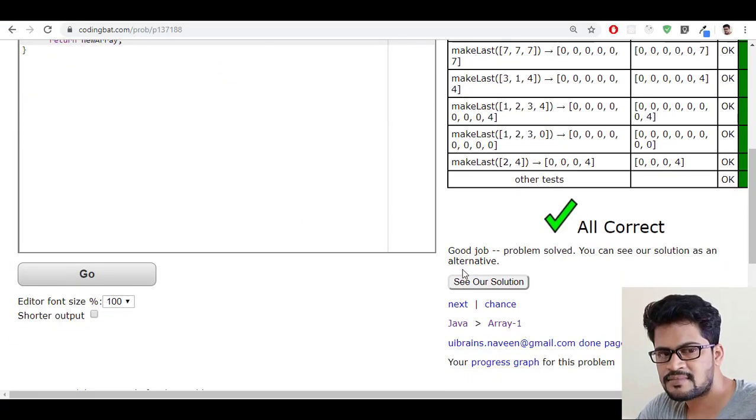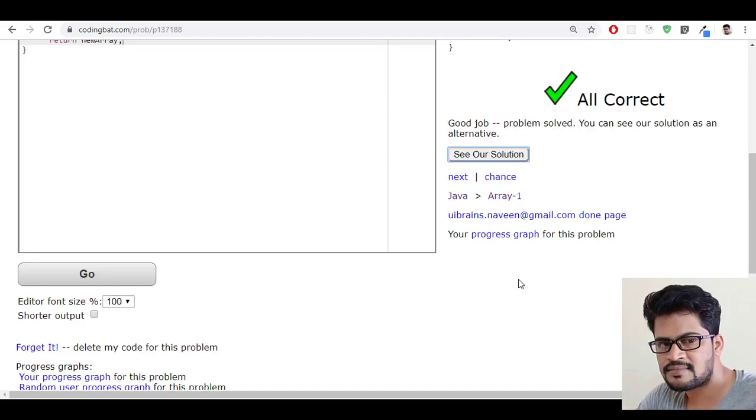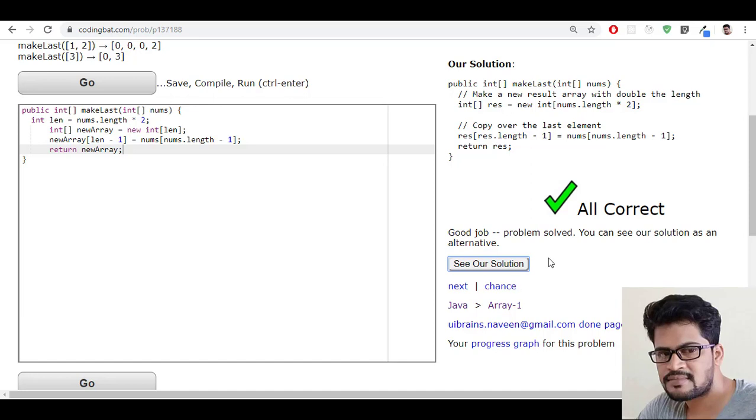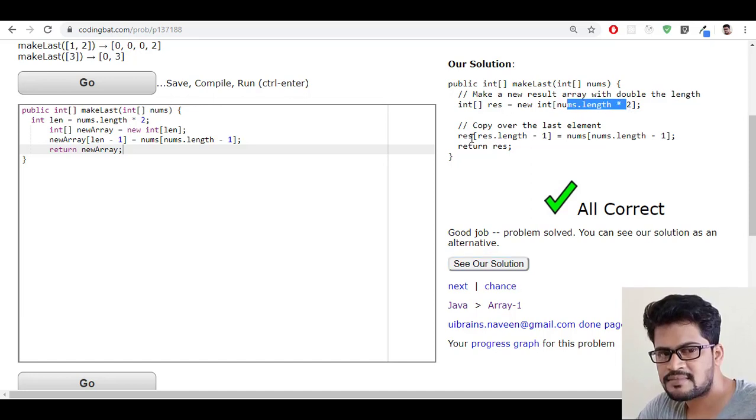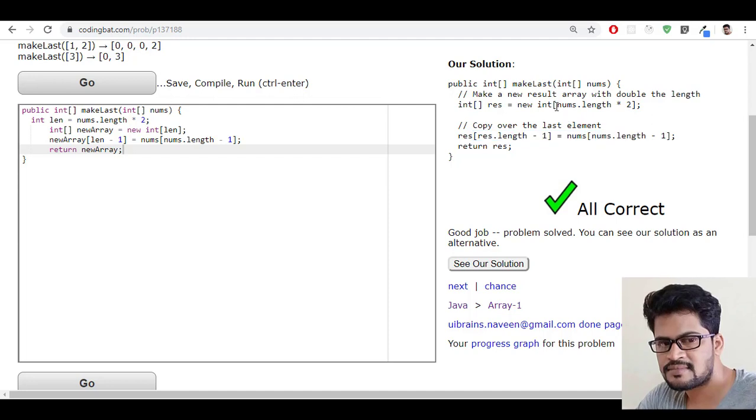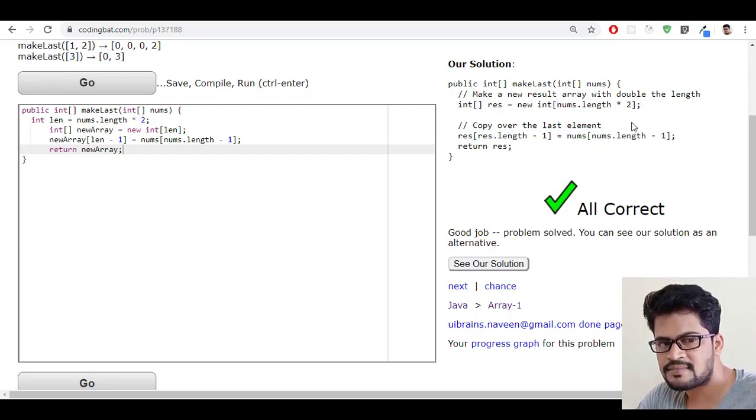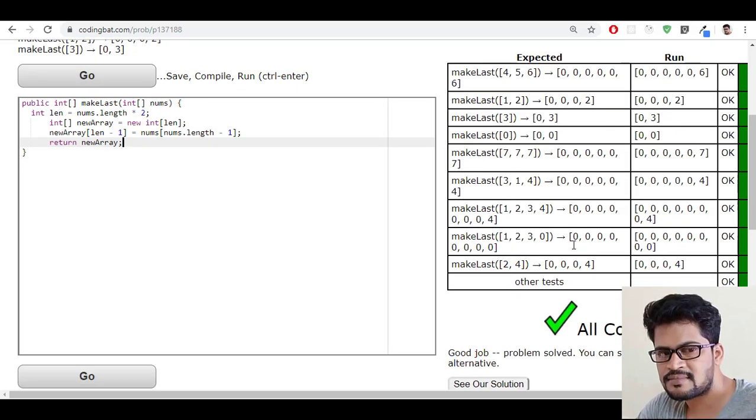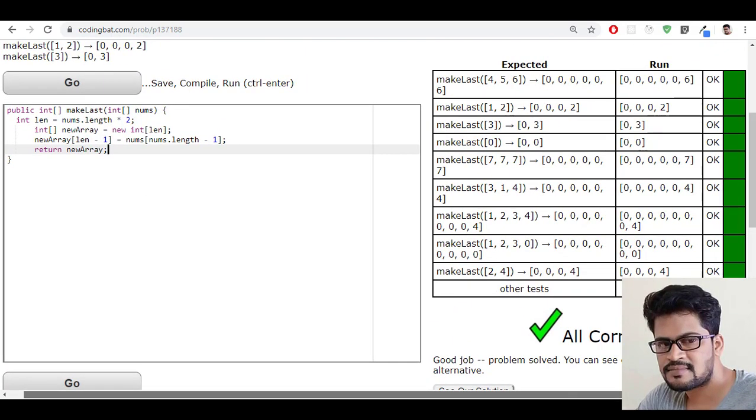Okay, good job. Let's see our solution. Yeah, they have a solution like this, even less number of lines than us. Actually we have taken this as a separate variable, so they just add it here itself. Fine. So we also got a solution and all correct.